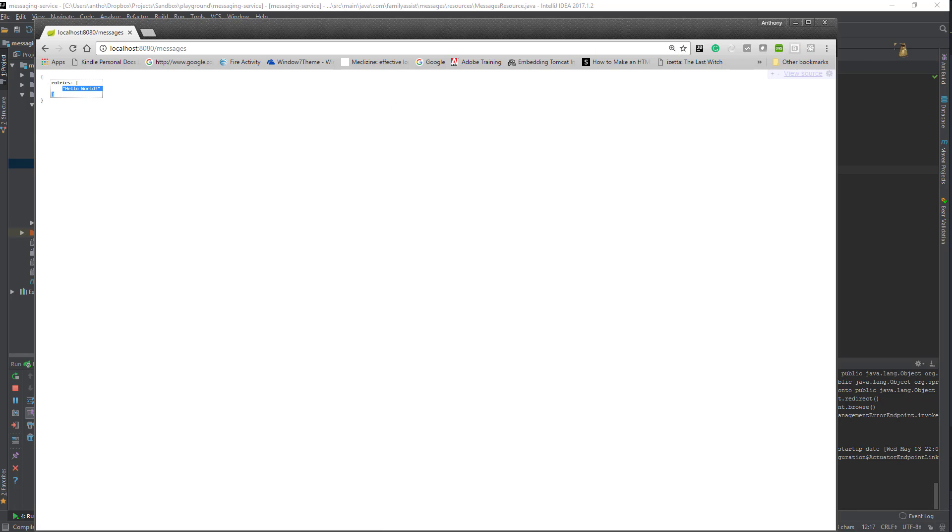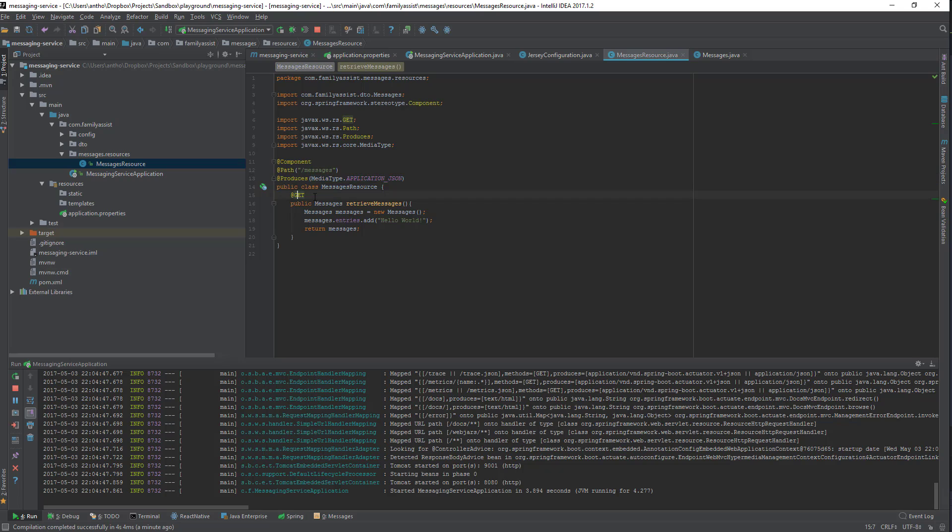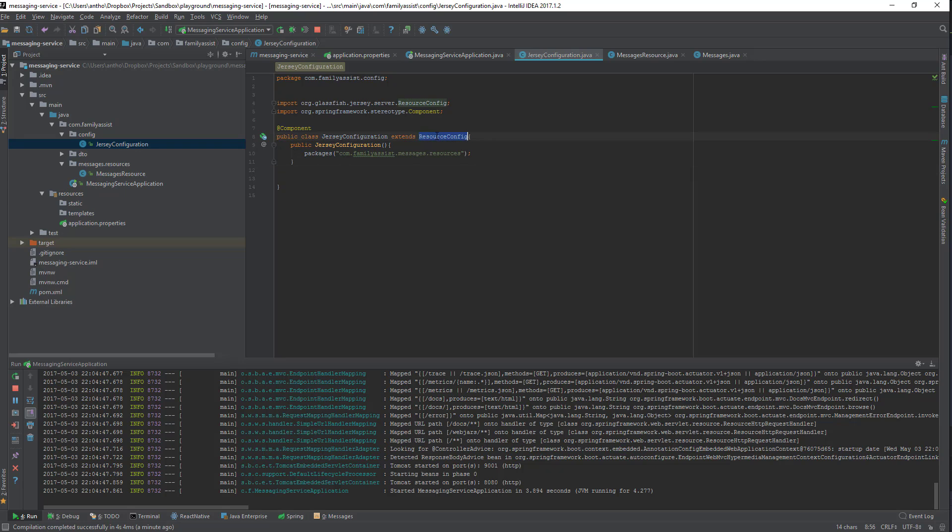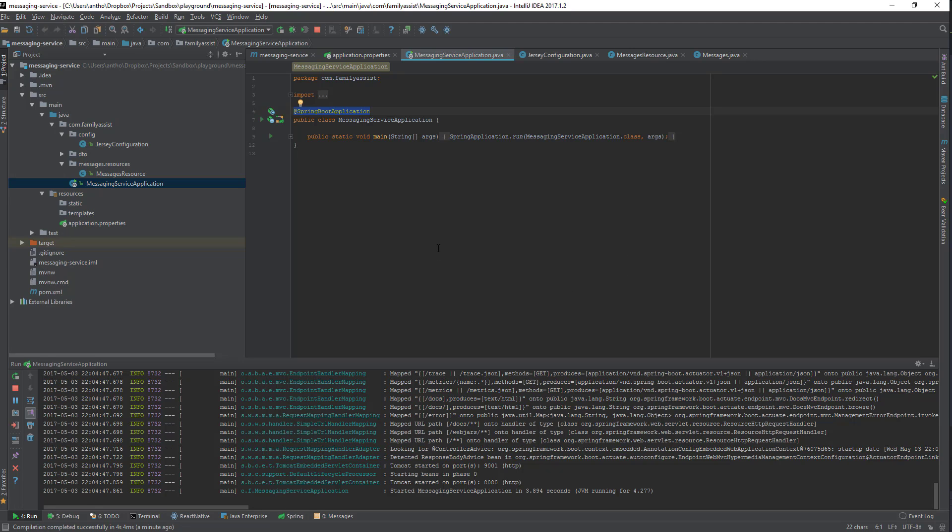So there you go. We have a messaging resource, an endpoint set up. It has a component tag, a path tag, a produces tag that tells jersey what we're producing, which in this case is JSON, and it has the get annotation to map this method to the HTTP get action. We also have a config class, a jersey configuration class that extends the resource config from the jersey library. And our main service application, our main class, is set up with Spring Boot application annotation, which causes Spring Boot to scan any child packages. So that's all there is to it. It's set up and ready to go.